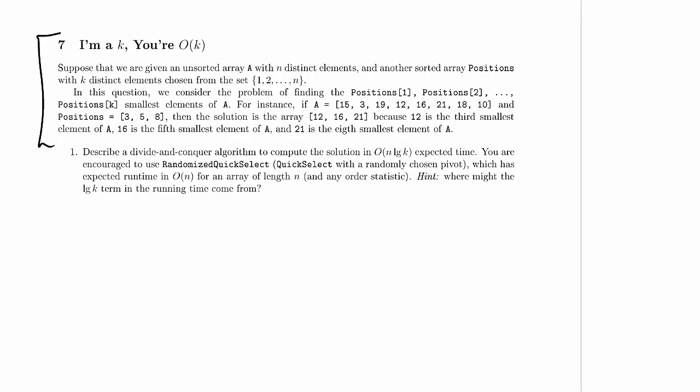Suppose that we are given an unsorted array A with n distinct elements and another sorted array positions with k distinct elements chosen from the set 1, 2, and so on up to N.